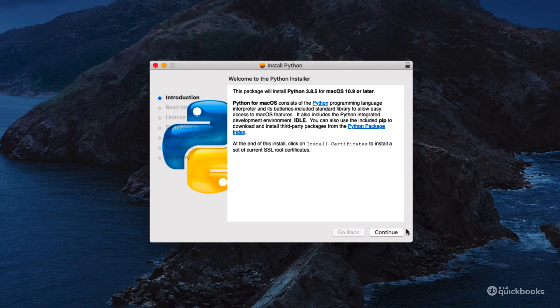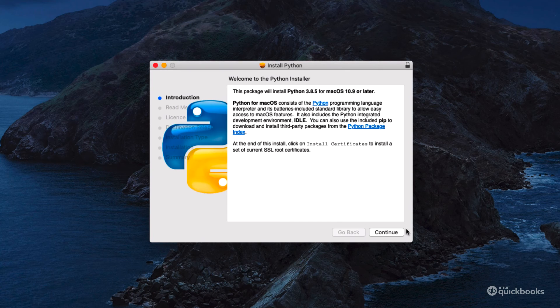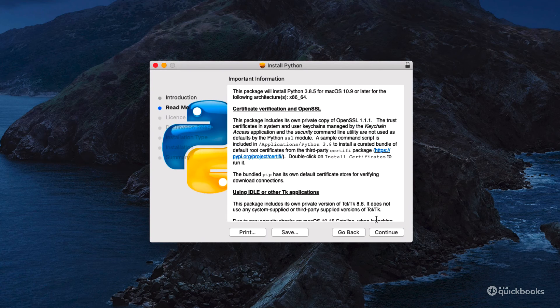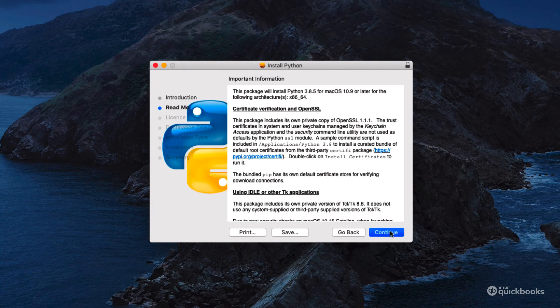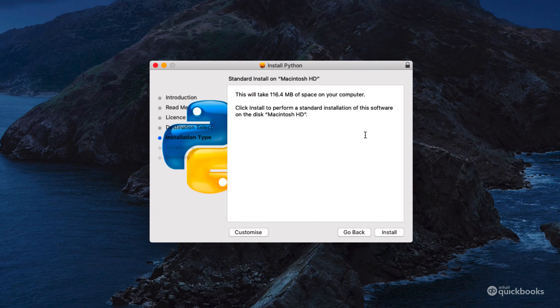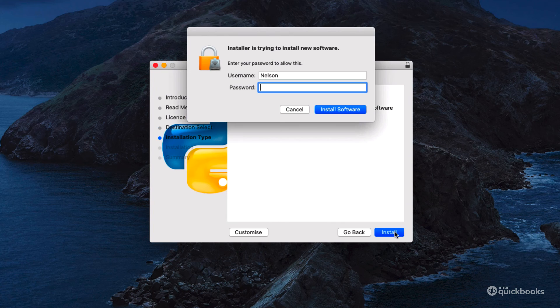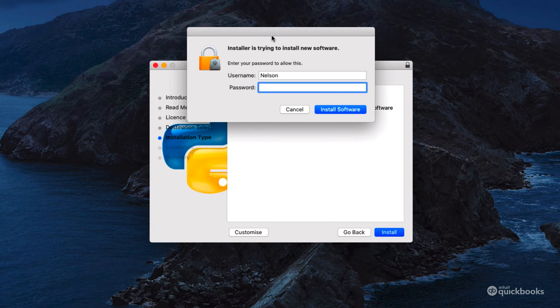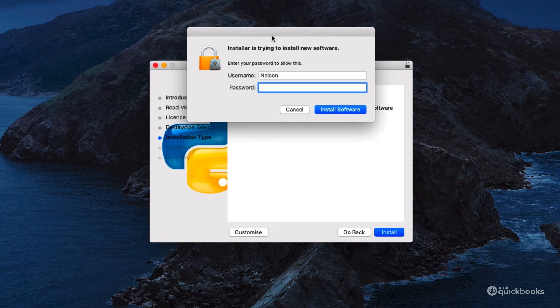The installation process for both Windows and Mac OS is really straightforward. You simply have to press continue, then agree, and then install.